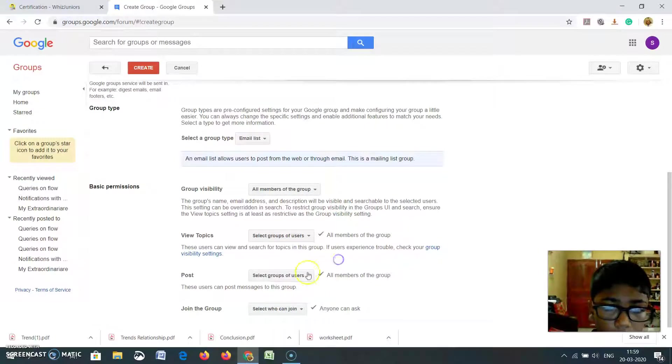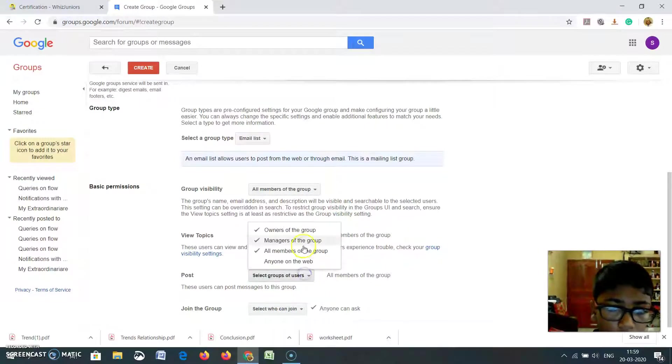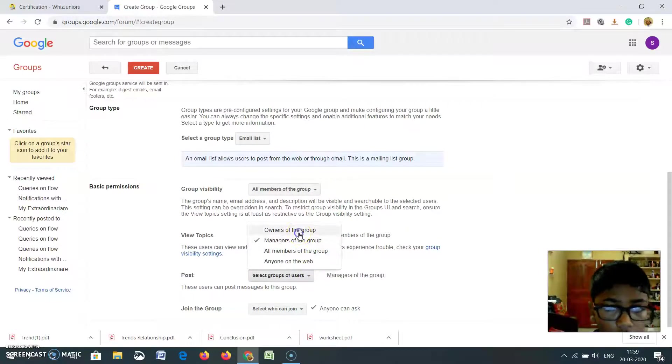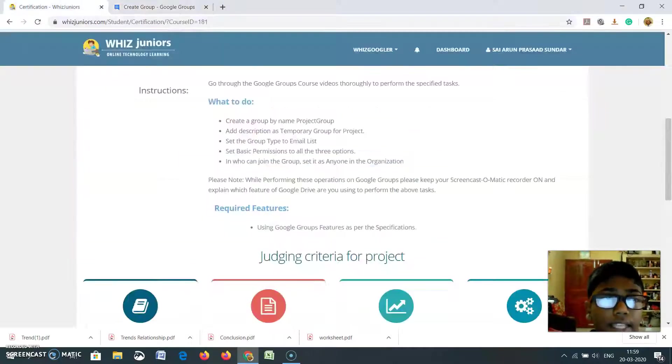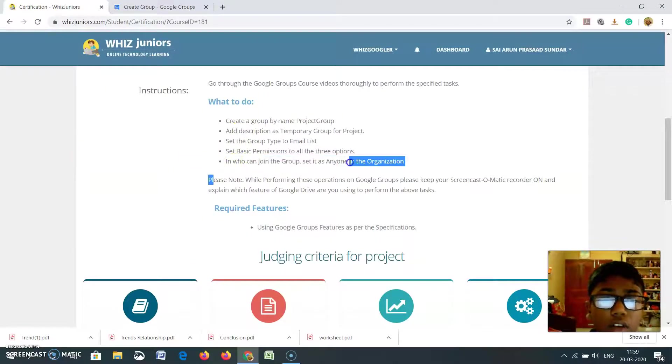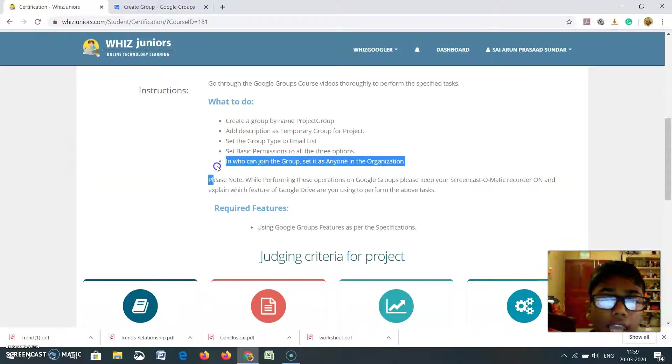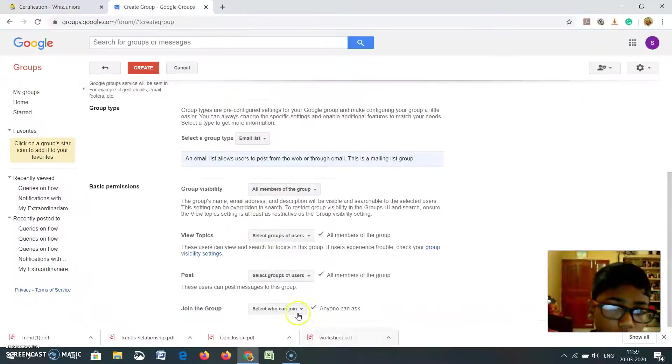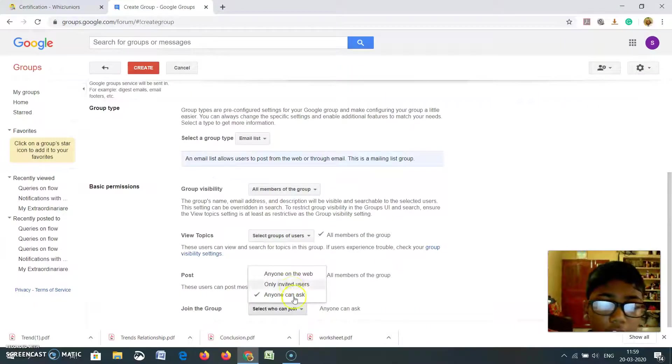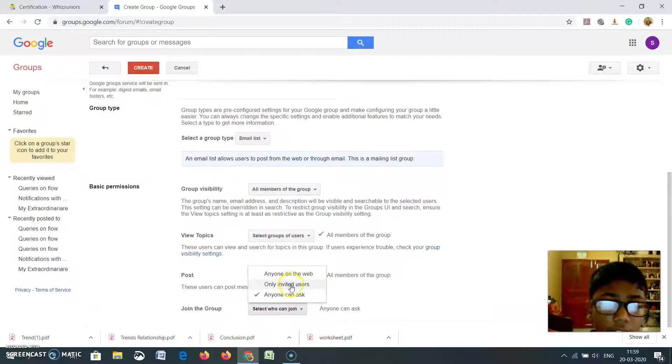And post. Next. In who can join the group, set it as anyone in the organization. I don't have anyone in the organization. I have only invited users.